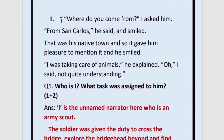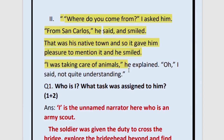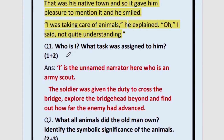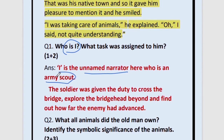Now we move to the second extract. 'Where do you come from?' I asked him. 'From San Carlos,' he said and smiled — that was his native town, so it gave him pleasure to mention it. 'I was taking care of animals,' he explained. 'Oh,' I said, not quite understanding. The question here is: Who is 'I'? 'I' is the unnamed narrator, who is an army scout — both points are important. He is the narrator and also an army scout, or you can simply write that he was a soldier.